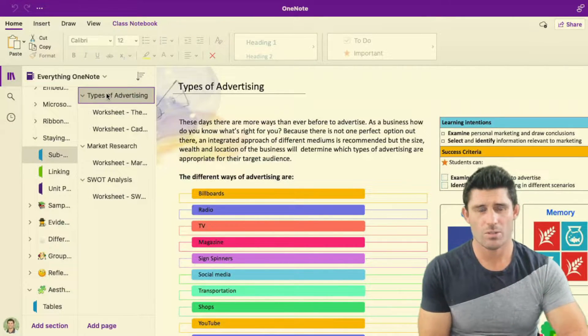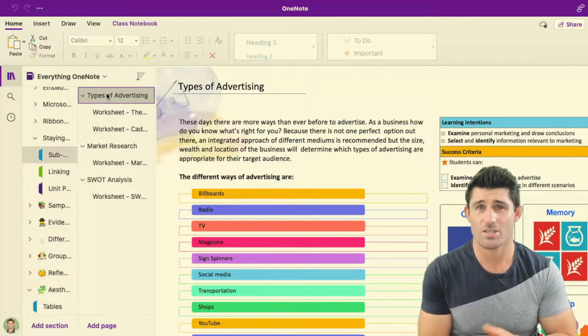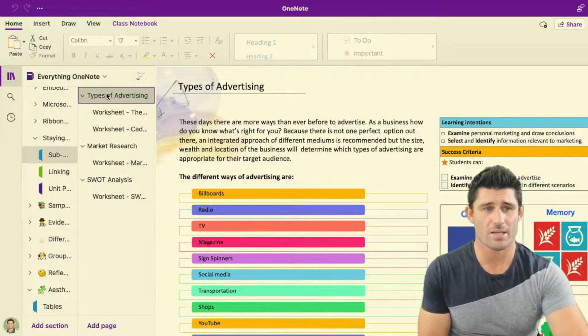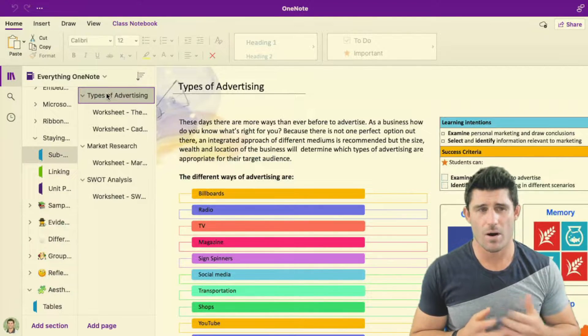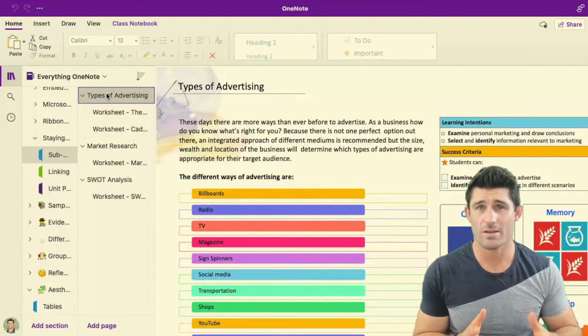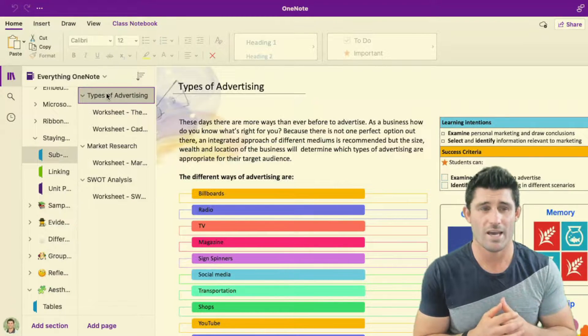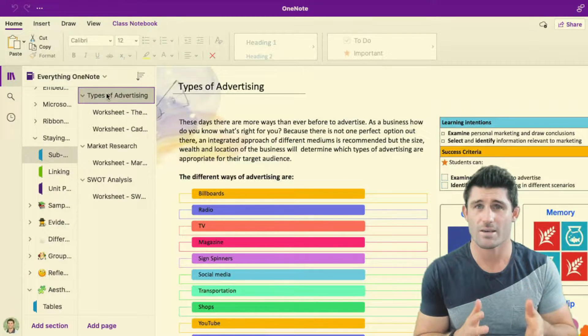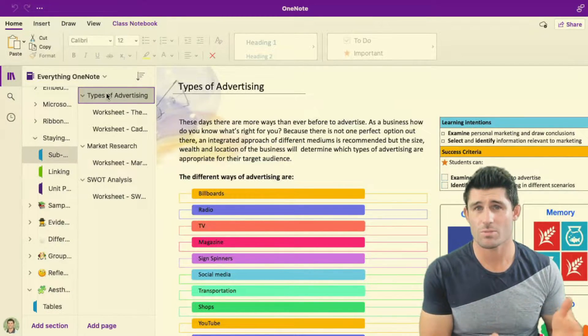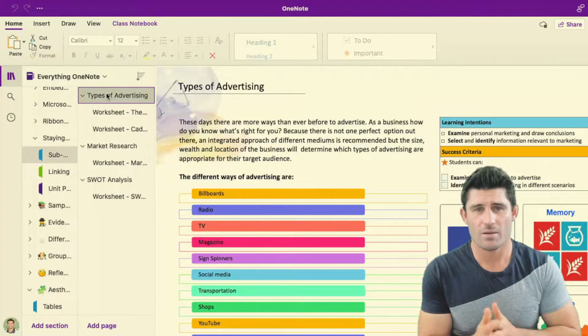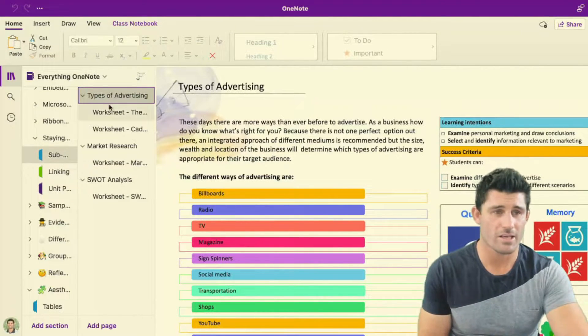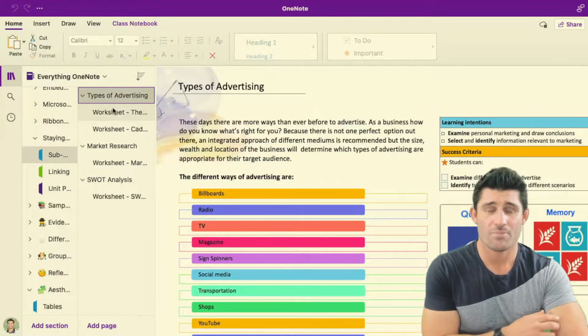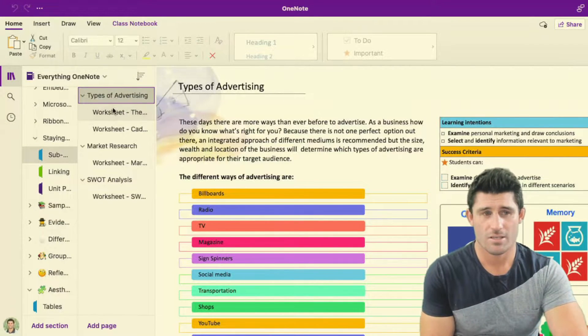So a little tip for a bit more organization is creating sub pages. I often like to set up my pages where I have a content page where all the information goes and then I create separate worksheets related or specific to that information. And the way to keep that all nice and neat and together over here on the left is setting up sub pages.